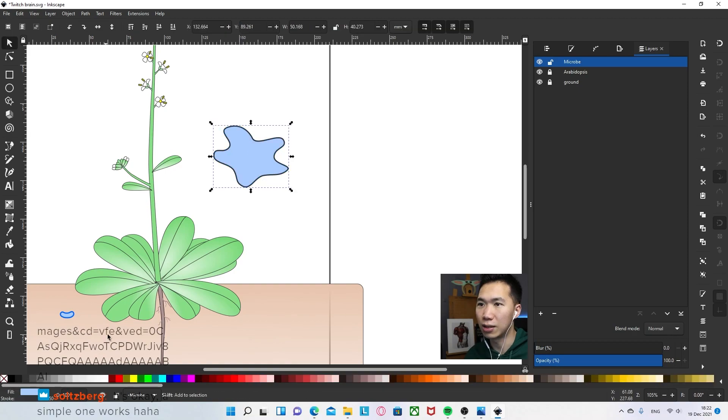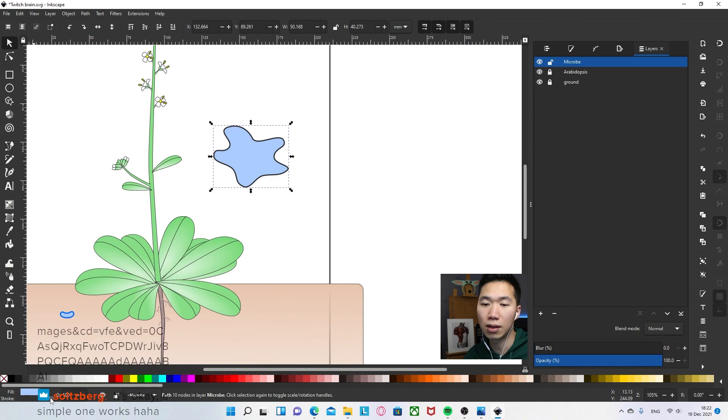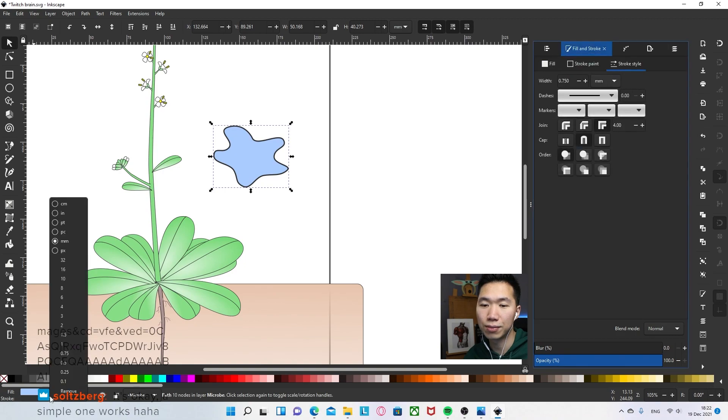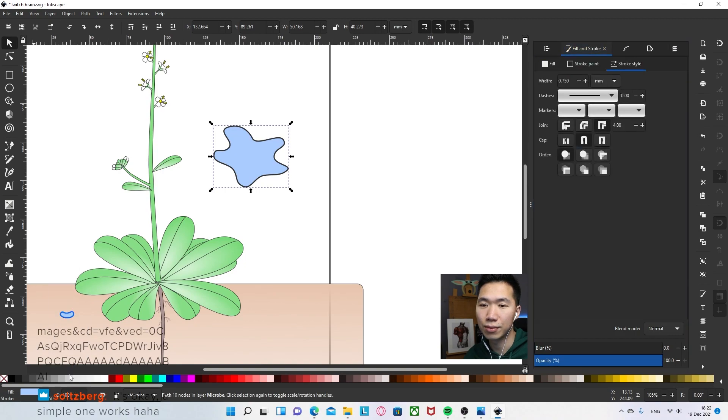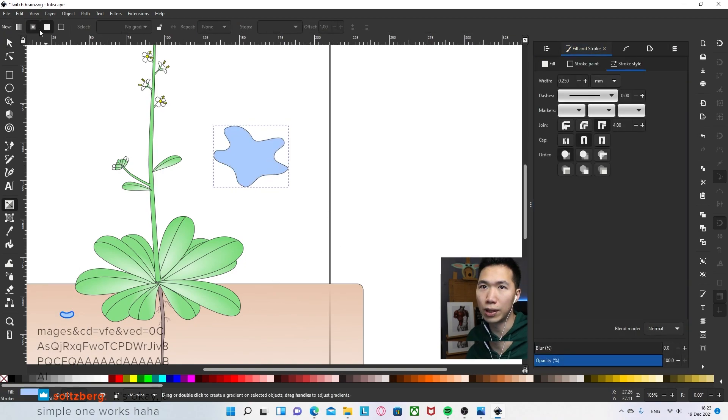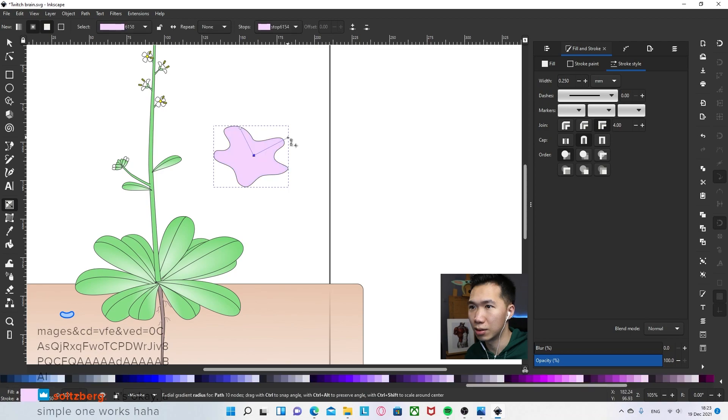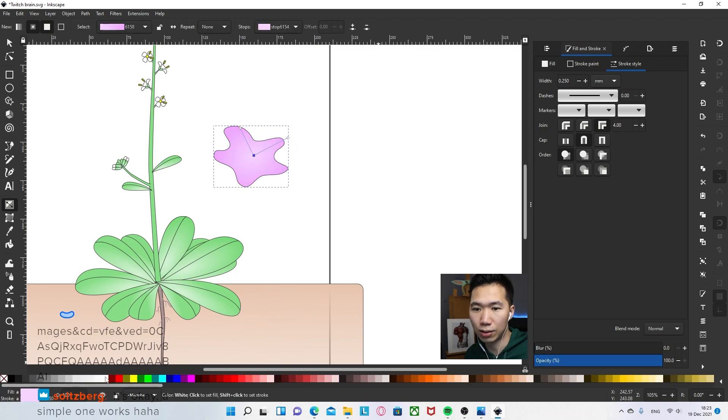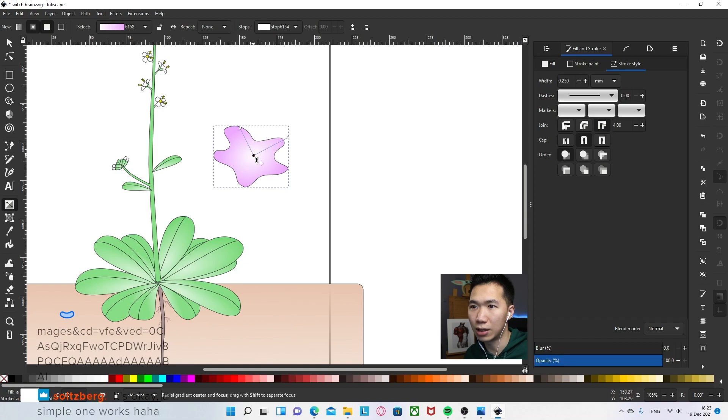I'll just give it a gray outline and then make it thinner. Create a radial gradient. It needs to be light purple for the center. Let's use white.